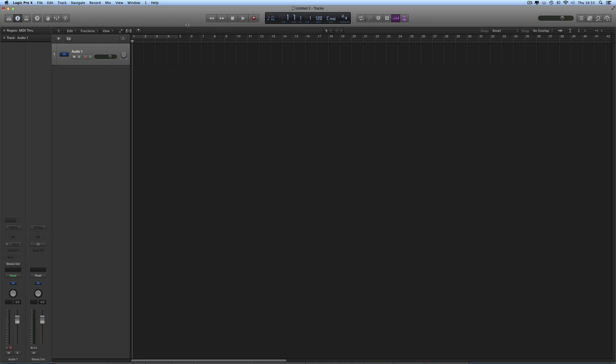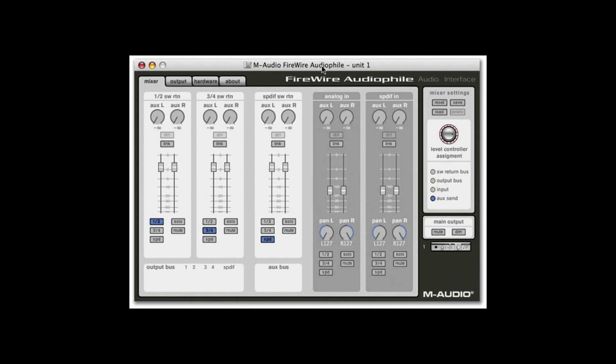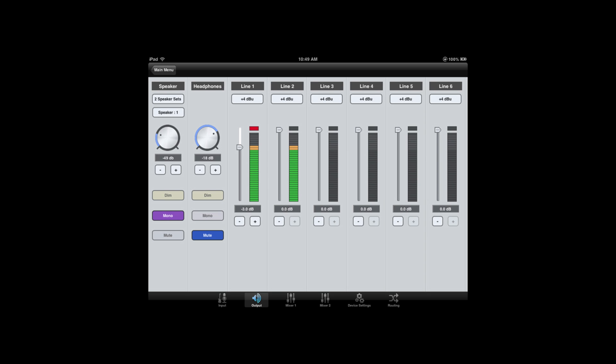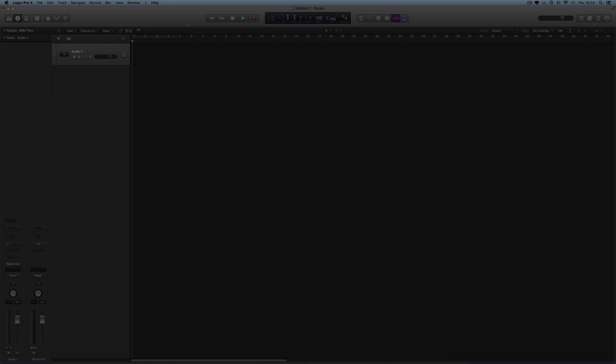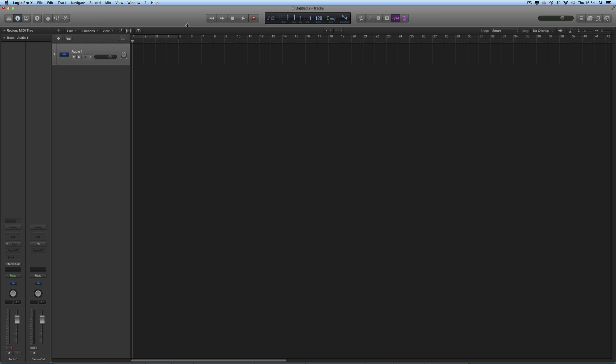And then sometimes the audio interface will come with a little control applet that needs to be installed. A typical control applet is a little box that pops up when you open it and on it you'll see the inputs and outputs of the interface in the form of a little miniature mixer and also all the options will be there for the interface like options to turn the phantom power on or off for mic inputs, options to change the level of line inputs, things like that. So install the physical interface and any control applet that comes with it.